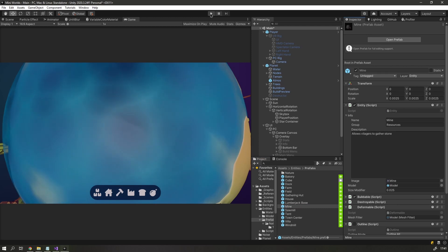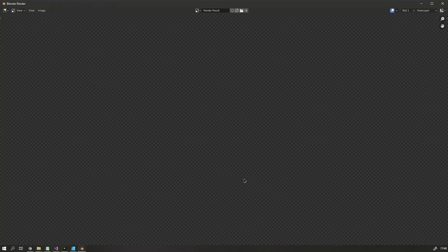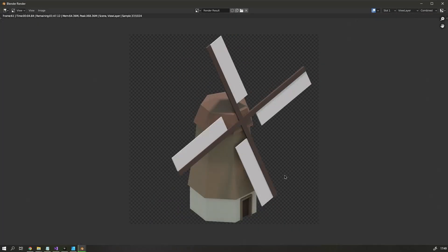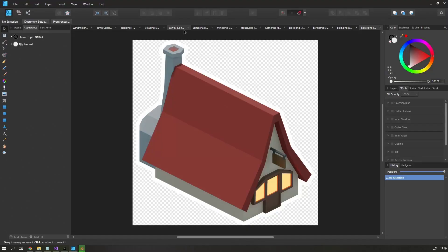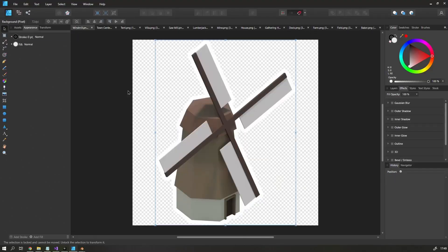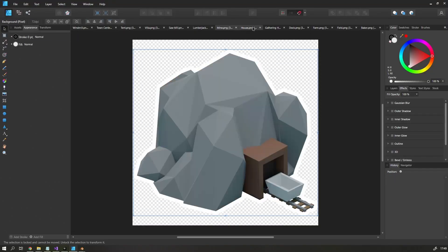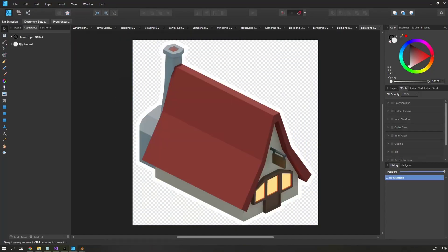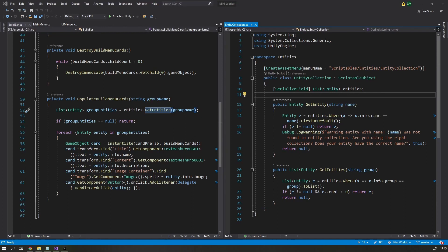For this, I rendered out an image of every building that I have in Blender and added the outline using Infinity Designer. And then in the build bar, I can filter my entities by group name and show them that way.